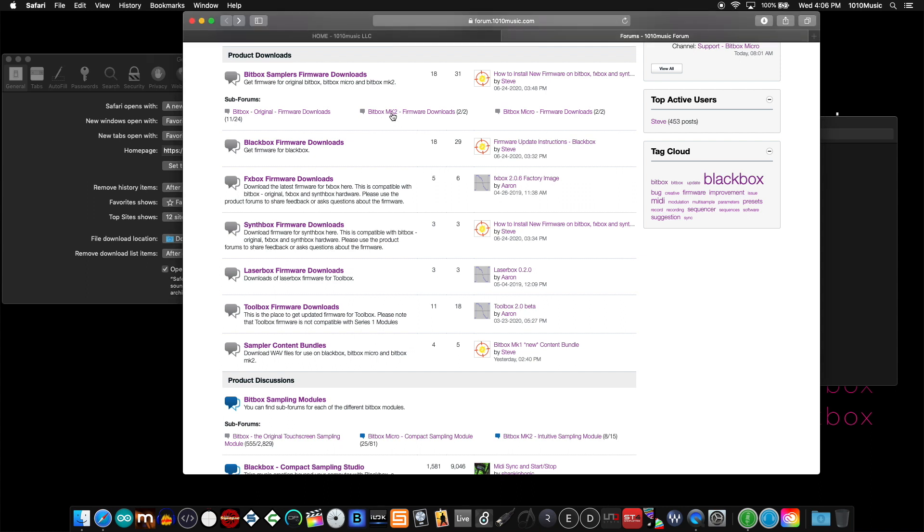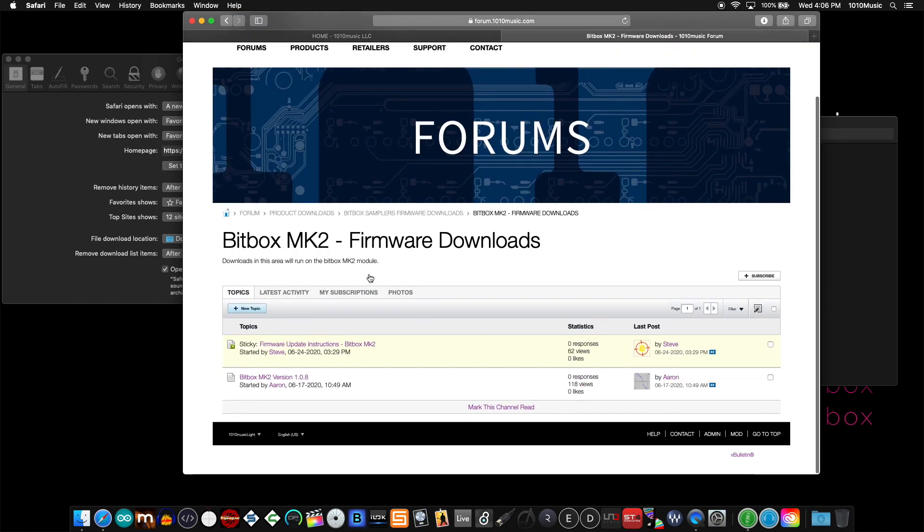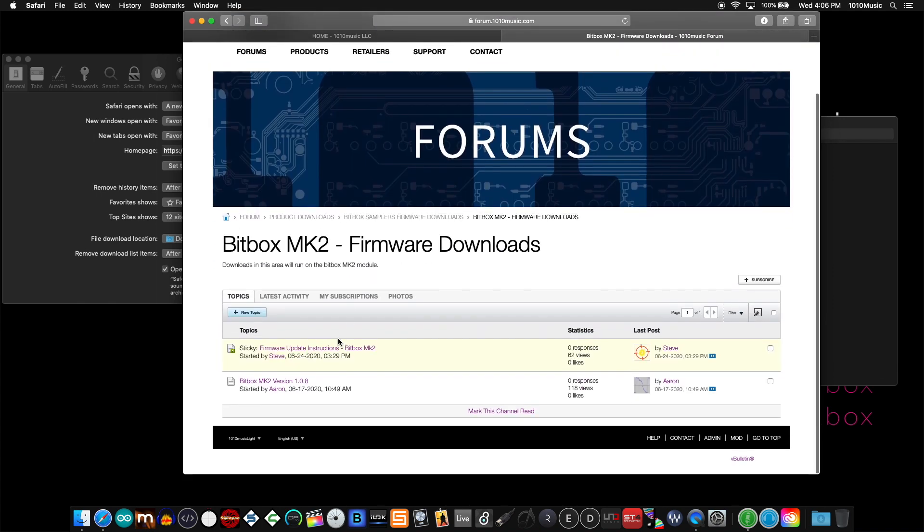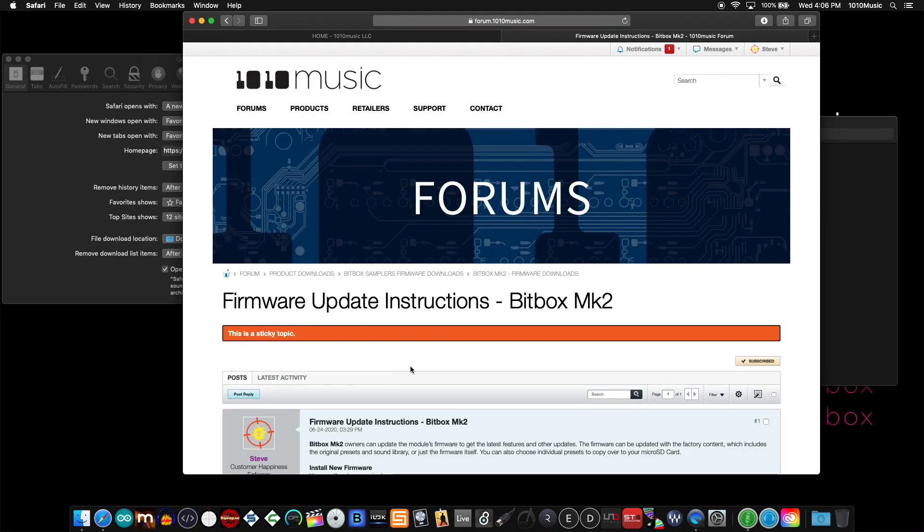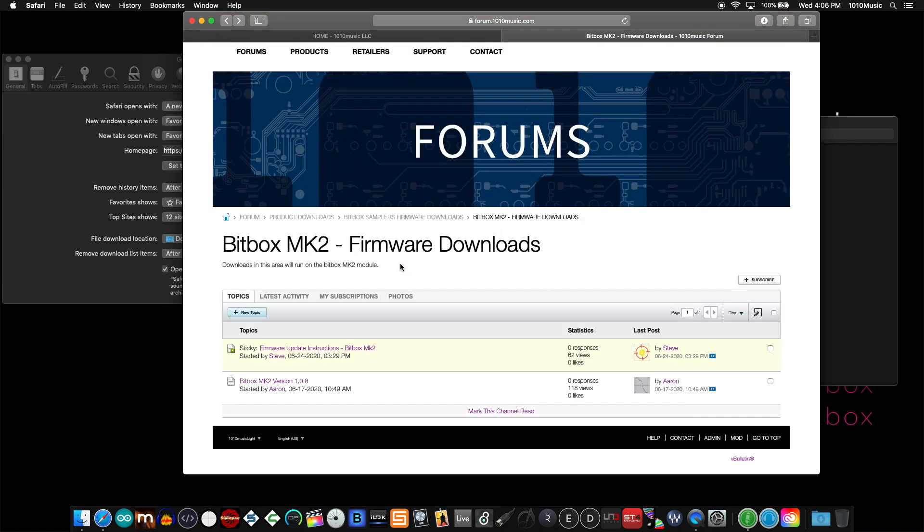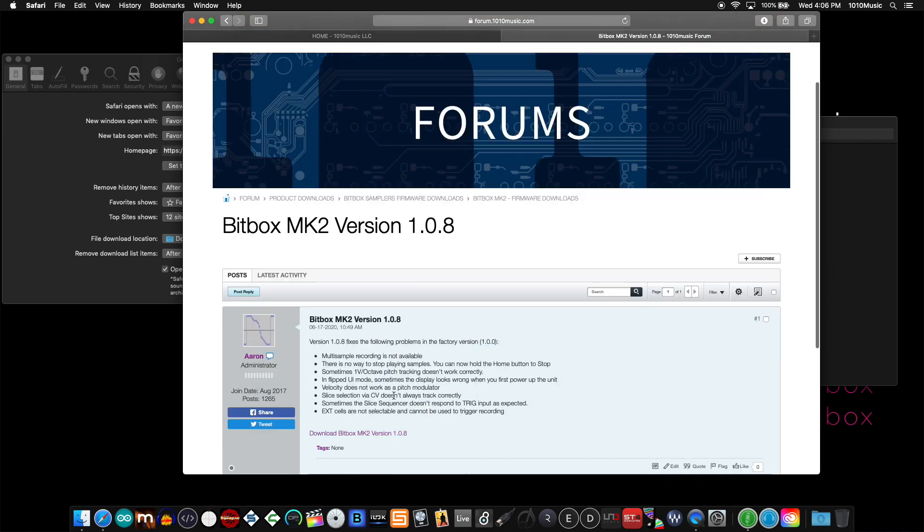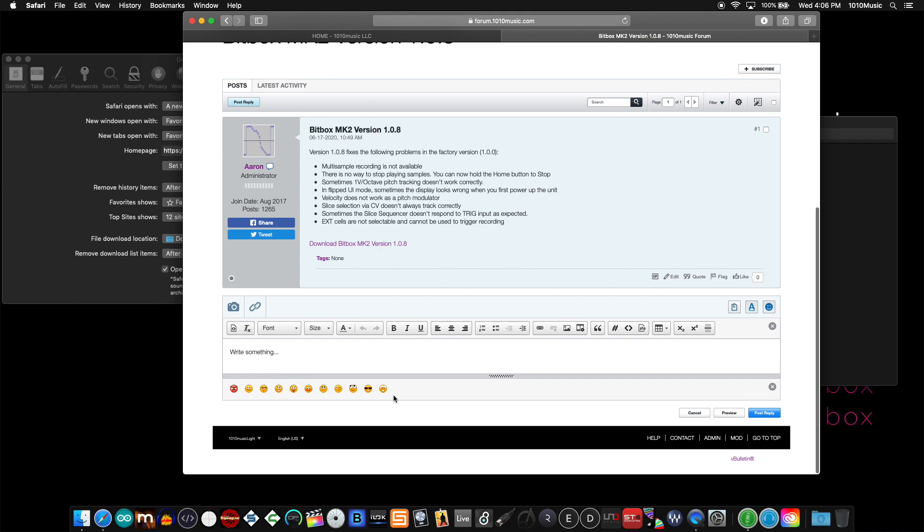The first sticky topic contains the step-by-step directions needed to update the bitbox mark 2. The second post in that thread contains the download link for the firmware. You'll always find a list with every firmware showing issues that were addressed in that particular version.